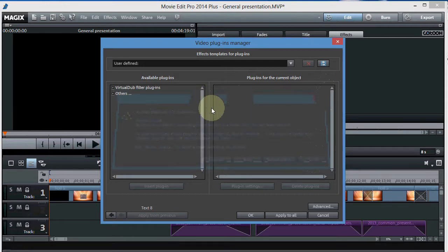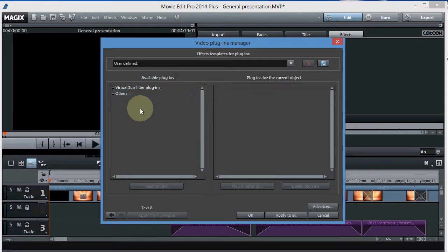What we want to do is get some plugins in here for free. We can get some free plugins, and I'll show you where to get them.